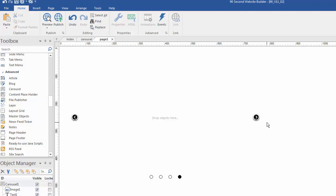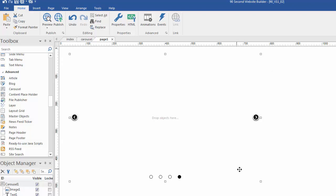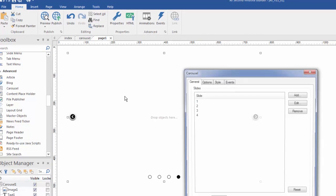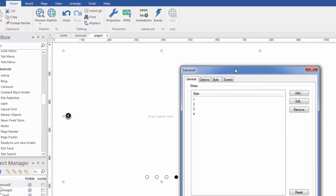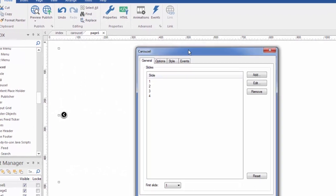So let's close this down and let's look at the properties. And just like with most things in 90-second website builder, to get to those properties and those settings, you just double click on the object. So here's the object. I've selected it. You can see it's kind of lit up here. I'm going to double click and bring up the carousel property.